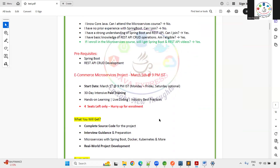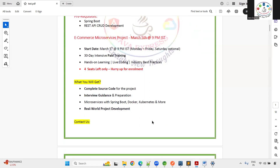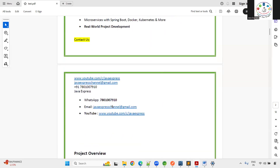If you want to learn and become an expert in microservices and get familiar with all the tools, this is the best course for you. After completing the course, you will get the complete source code, an interview guide, and a demonstration of real-world project development.